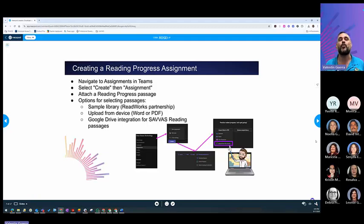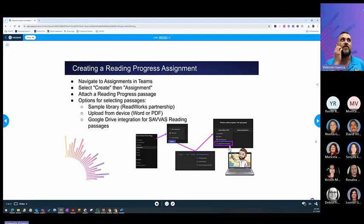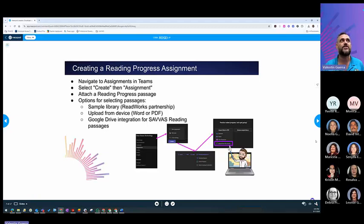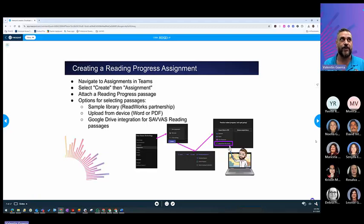Now, there are several ways to create passages. You can create one from scratch with AI generated in Teams. You can use some of the sample library that is by ReadWorks. Or you can upload a Word or a PDF, including those Sabbath passages that are already done by you by the curriculum.